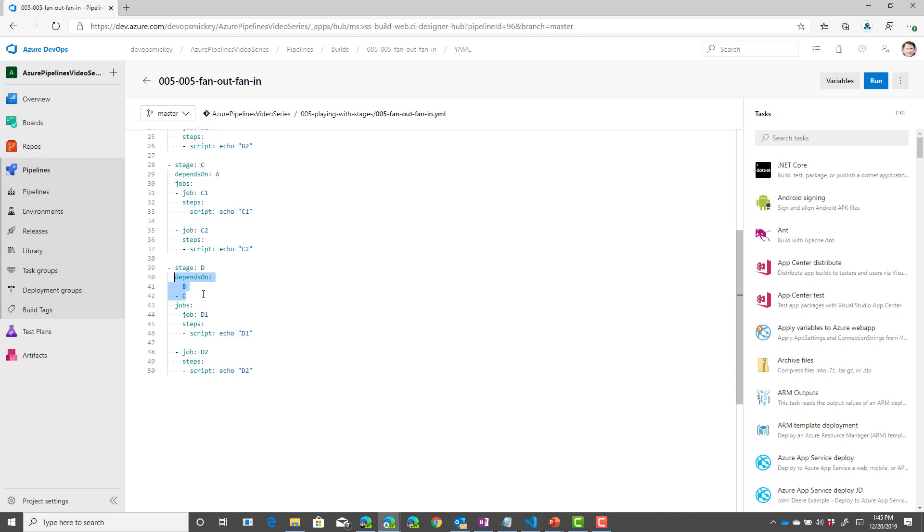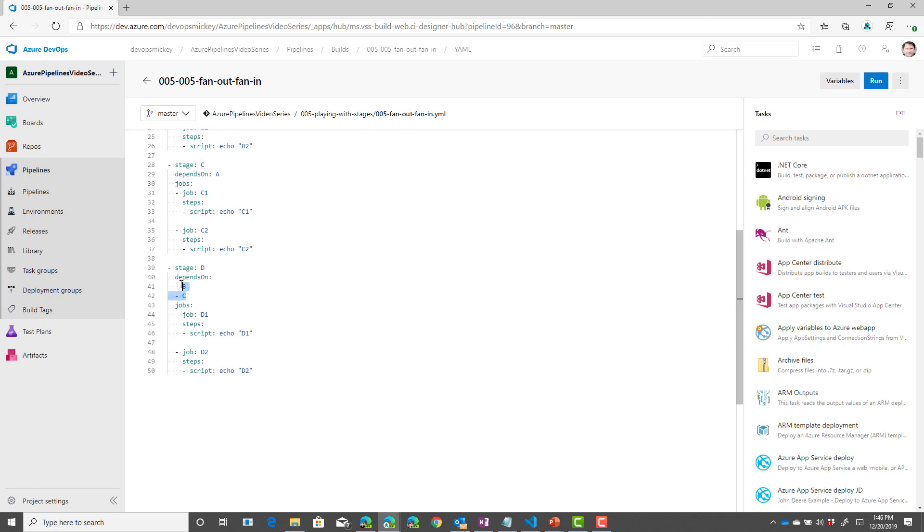So, if you want to define multiple dependencies, this is how you would define multiple dependencies. So, we have stage A. Then we have stage B and C that depend on A. And then we have stage D that depends on B and C. Let's queue this up and see what it looks like.